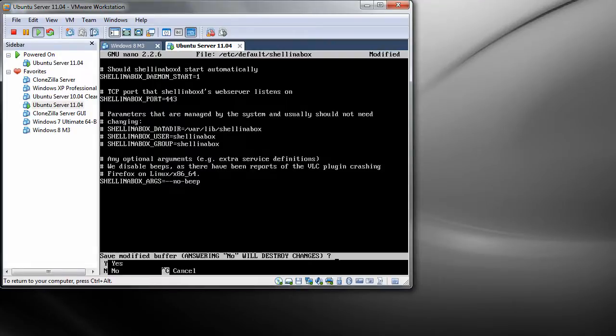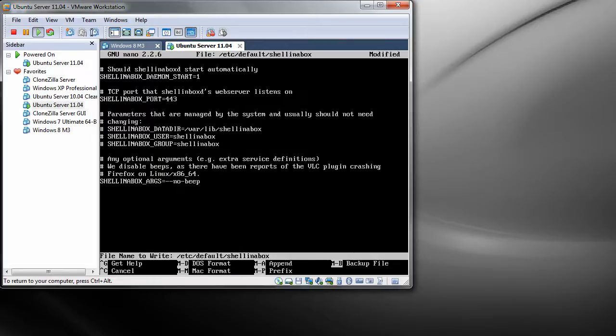And press Control X to exit. Y, so you want to save changes, and press return. Don't change the file name because you will mess it up.